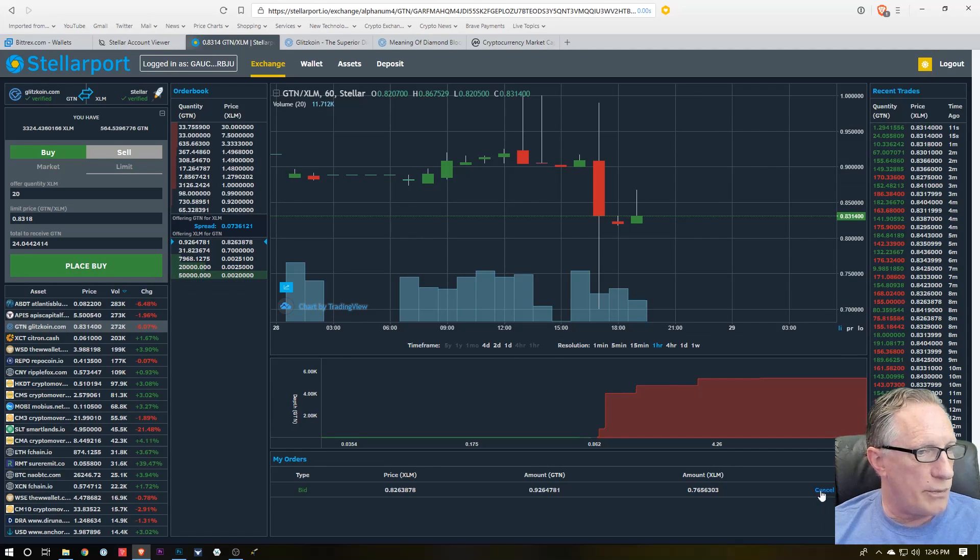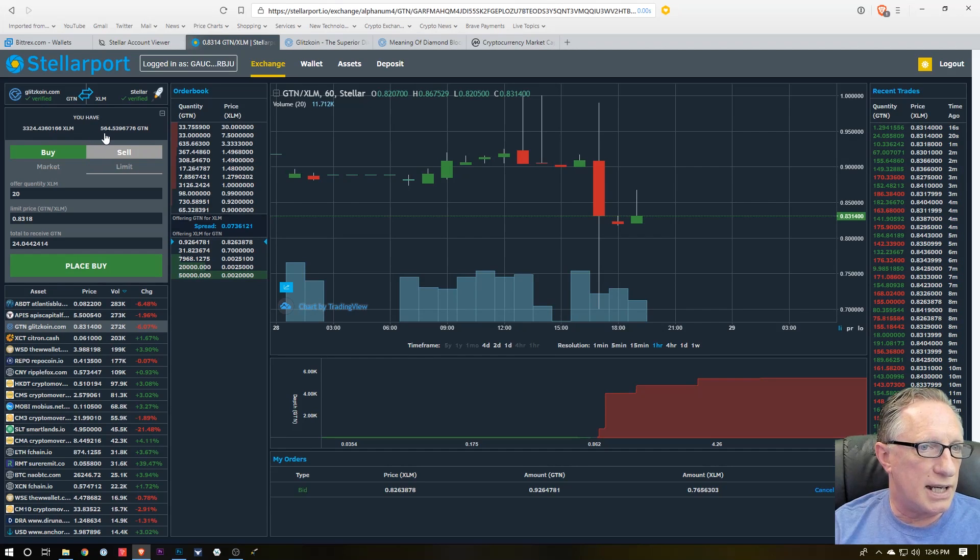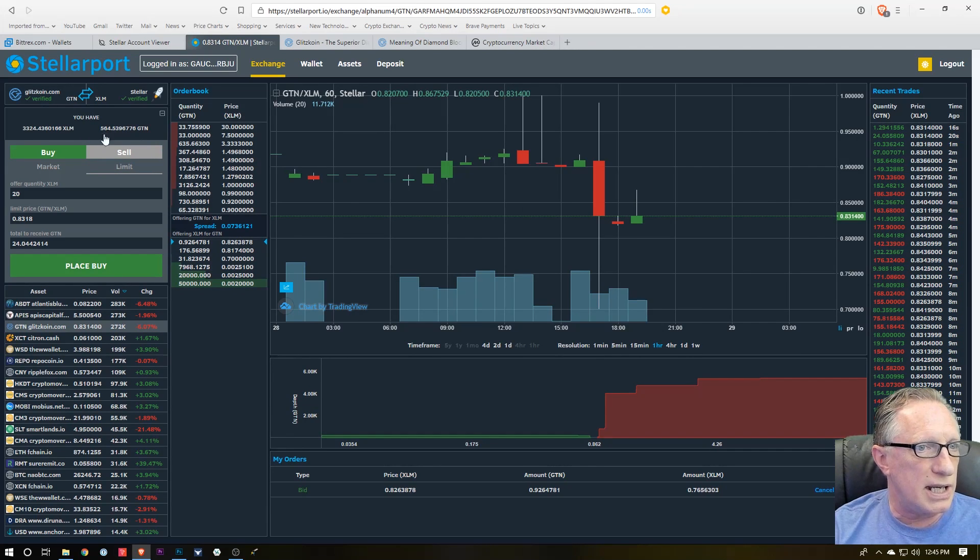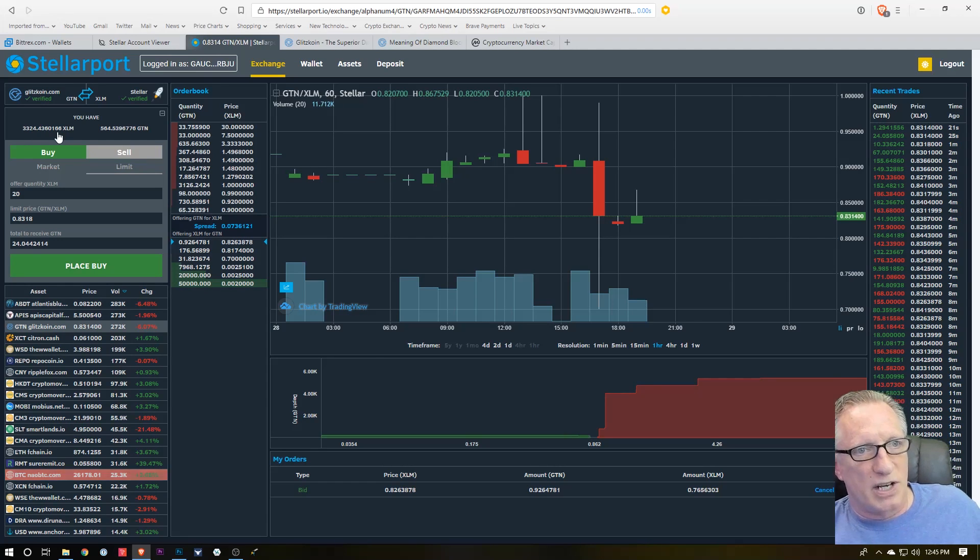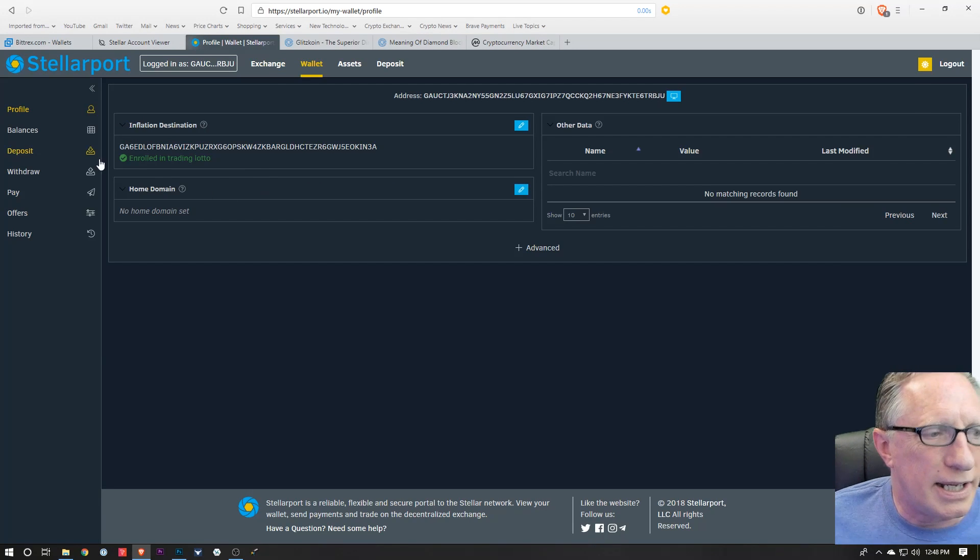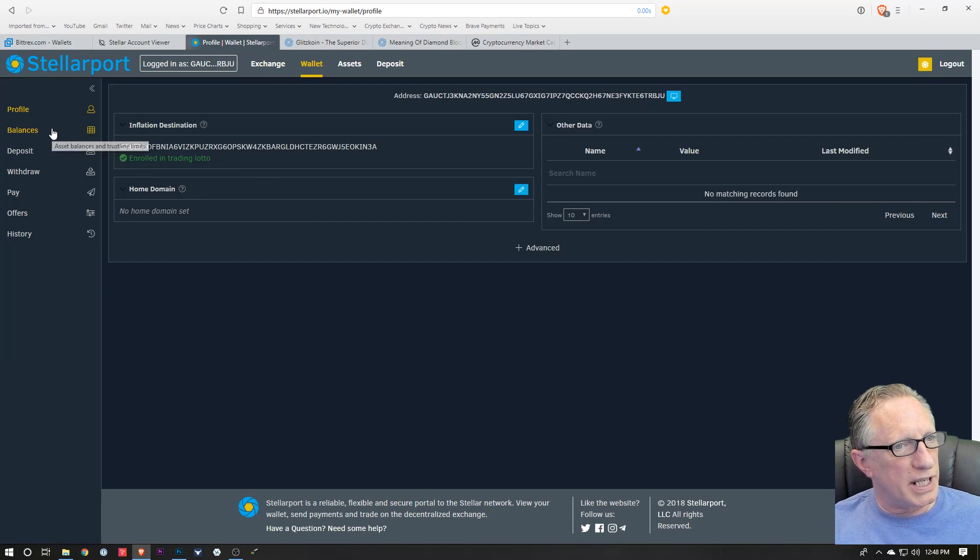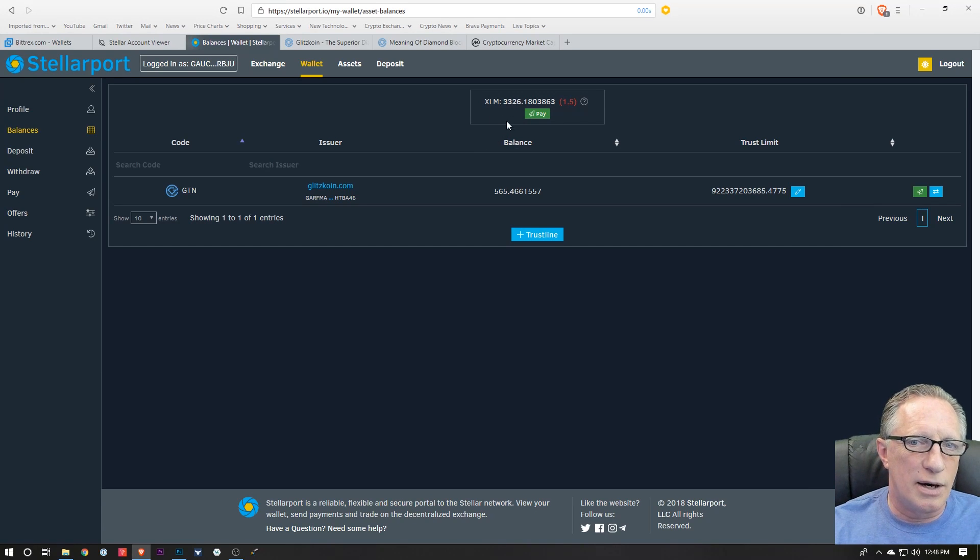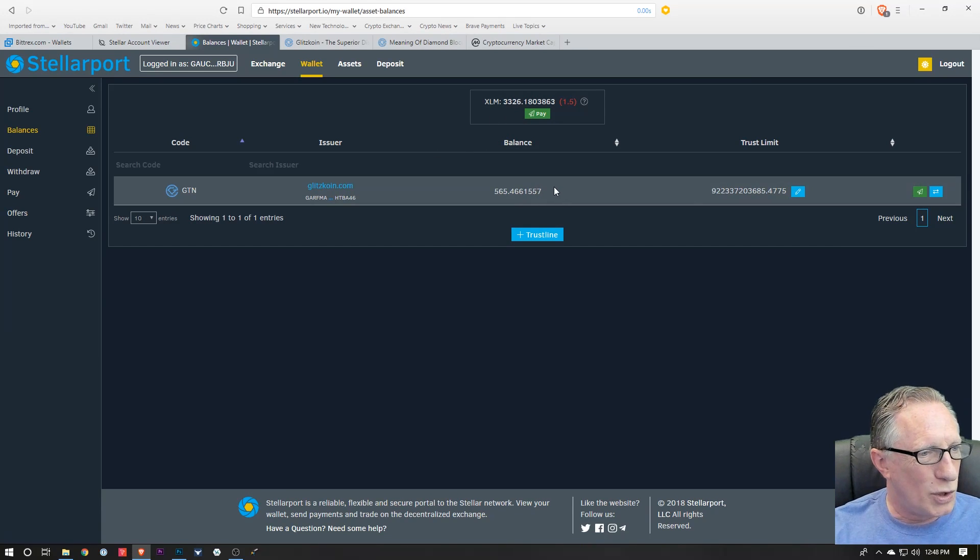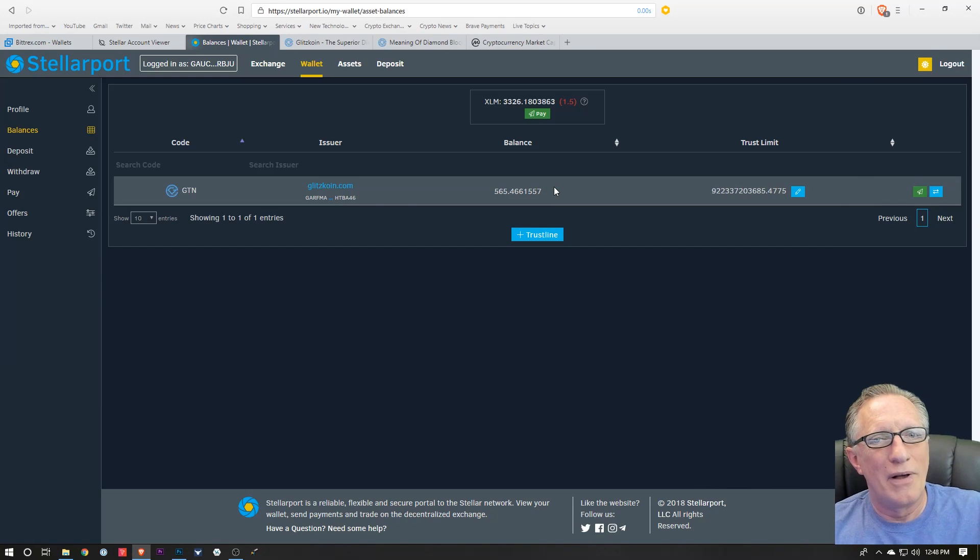And it looks like the trade just went—it went through right away. So we got our extra Glitzcoin, and the XLM balance has been adjusted. And so we can go back over here, we can check our balance, and we can see we've got a little less lumens now and a little more Glitzcoin. Pretty cool.